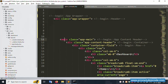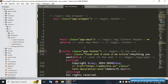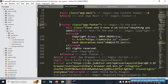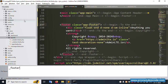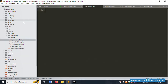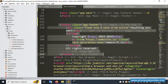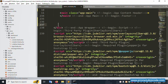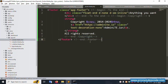Now create the footer file. Copy the footer name and create a new file: '_footer.blade.php'. The footer file is successfully created. Copy the footer code and paste it into this new footer file.